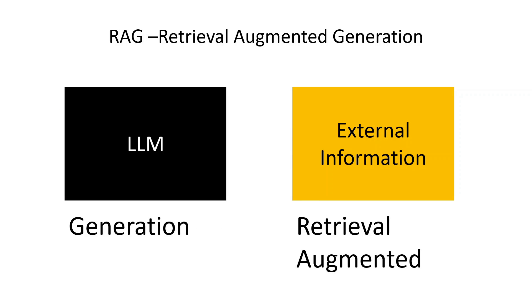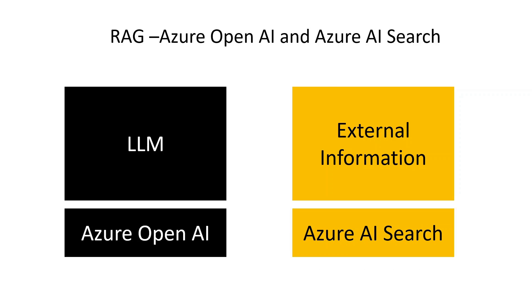This lecture is about RAG - Retrieval Augmented Generation. The generation is done by the LLM, the large language model, and the retrieval augmentation is done by some external information. We'll put it to practice and see how it is done.